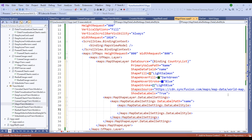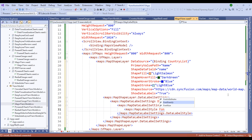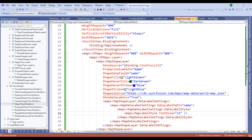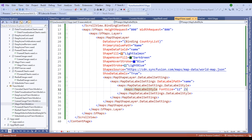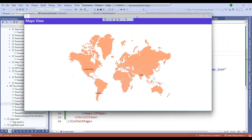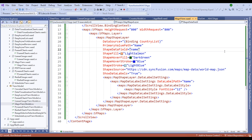Restart the application and notice the output. Change the DataLabelPath to 'Name' with a capital N. Now we have country names displayed on top of the map for the corresponding countries.